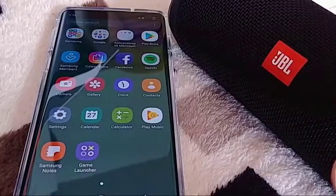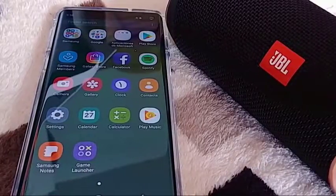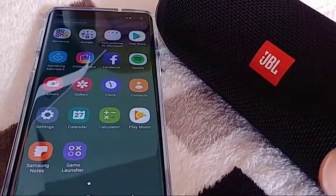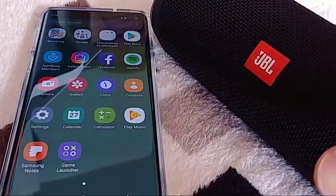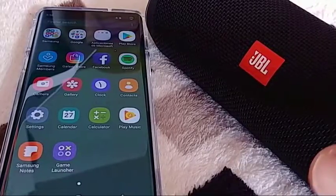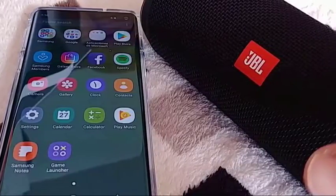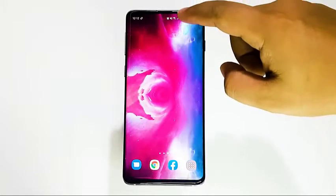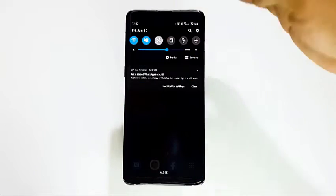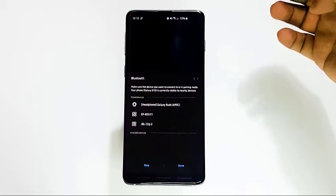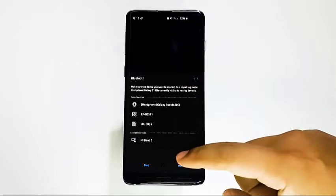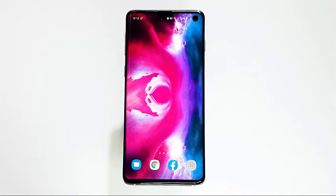Many cases of Bluetooth problems on Samsung Galaxy devices are fixed simply by turning the functionality on and off. By doing this, you are refreshing the connection between the two devices. On your S10, just select the Bluetooth icon by pulling down the notification bar, then tapping the icon to turn Bluetooth on and off. Once you've done that, you also need to turn off Bluetooth service on the other device. After a few moments, try to re-establish the connection and see how it goes.